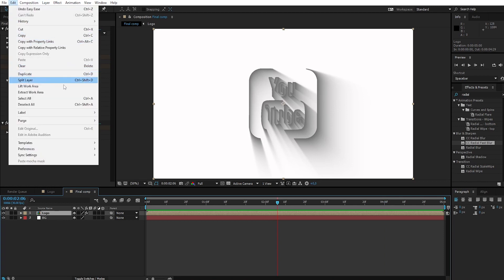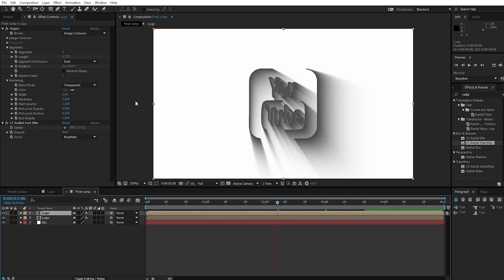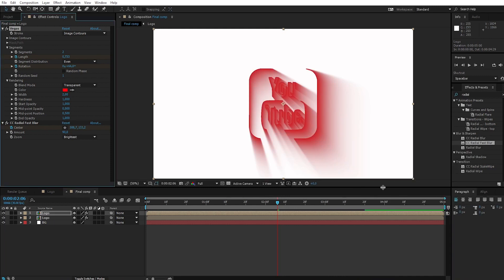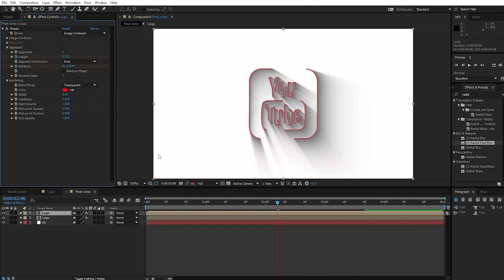Duplicate the logo layer. Change the color of the top logo to the right. Delete the CC Radial Fast Blur effect and change width to 6.